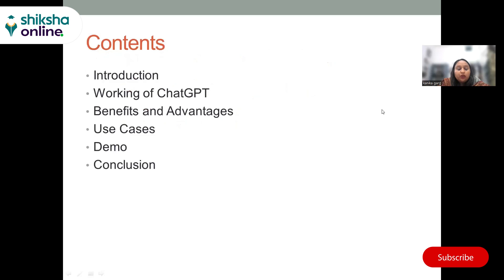To get to that, we must understand what ChatGPT is, how it works, what are its benefits and advantages, the use cases. We can have a little demo and then a conclusion.